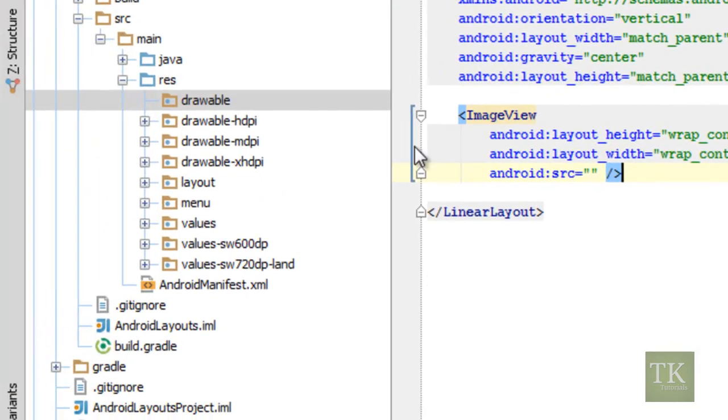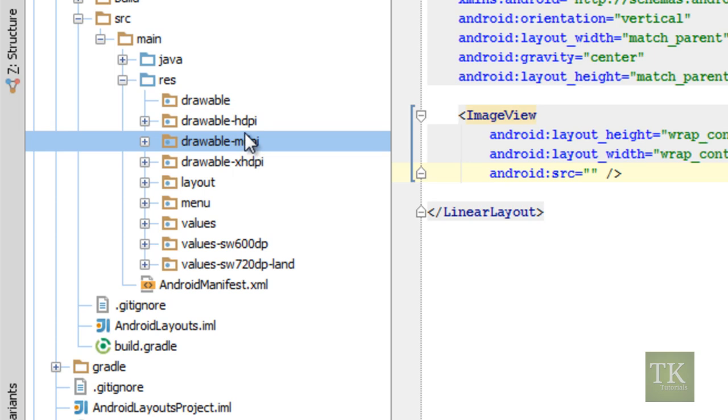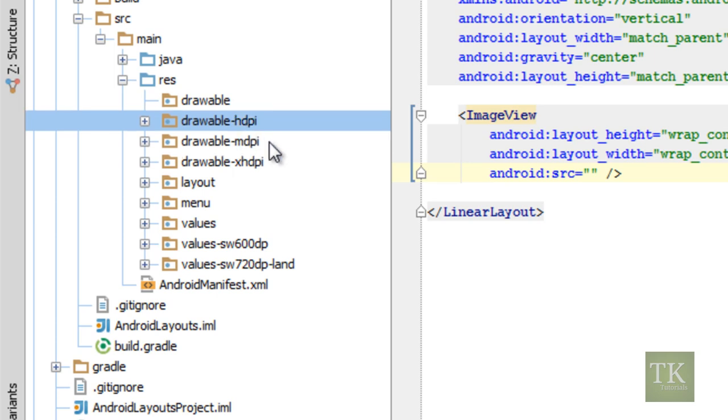So you'll notice we have these folders over here in our resource folder. So inside of our main res folder we have drawable, drawable hdpi, mdpi, and xhdpi. These three folders right here are used for different resolution screens.